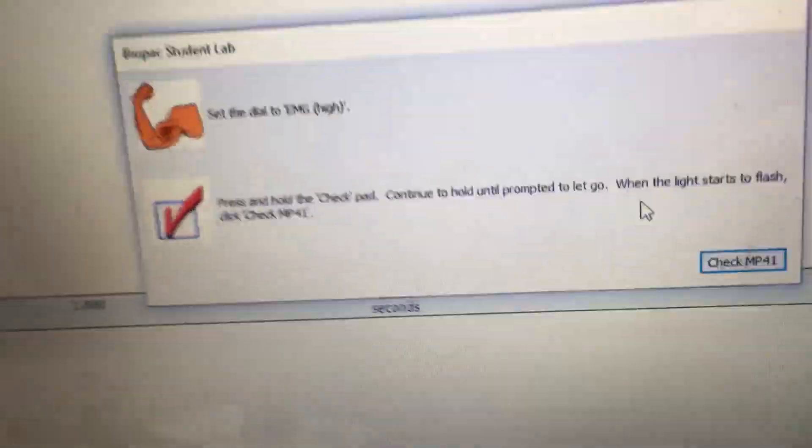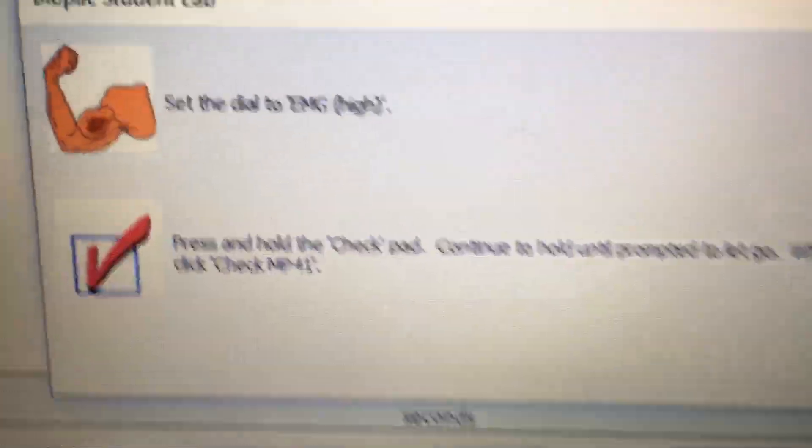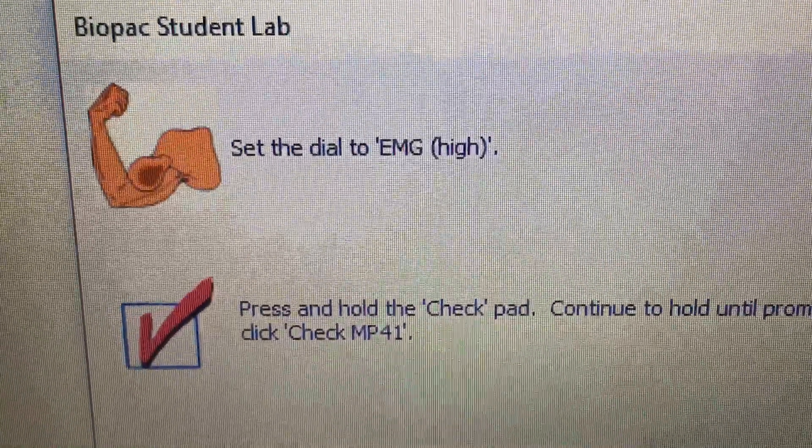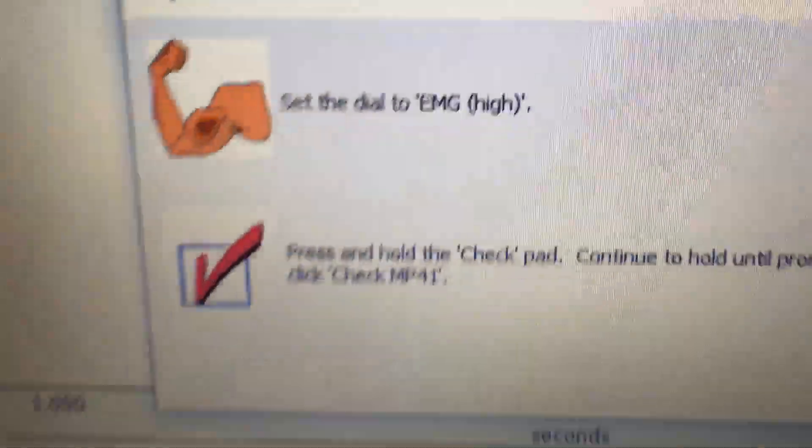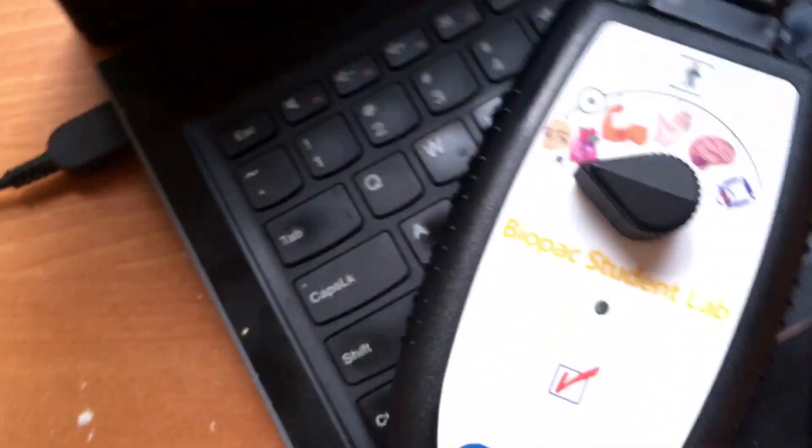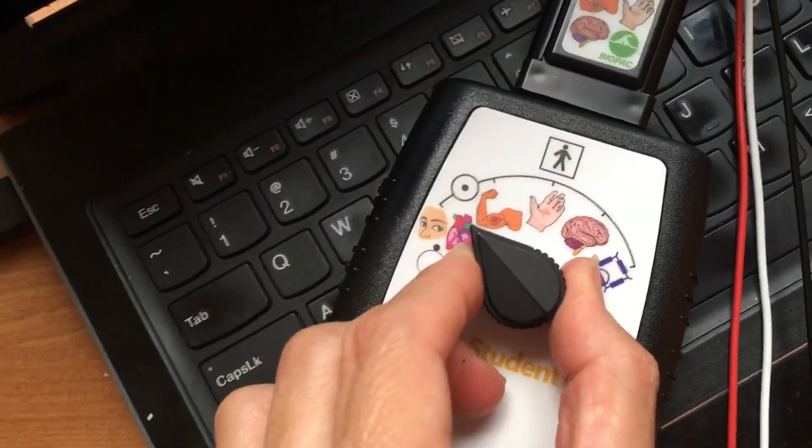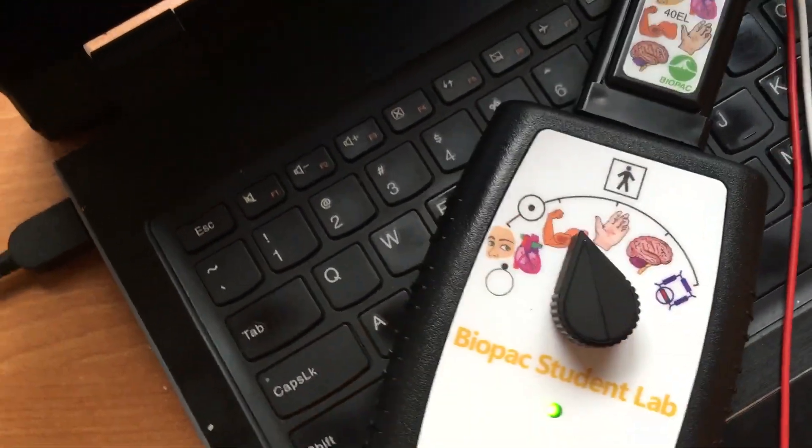And it takes a few minutes. Now this is going to be your next step if all goes well. What it's saying is, set the dial to EMG high. So on our unit, we're going to set that to EMG high. Okay, there we are.